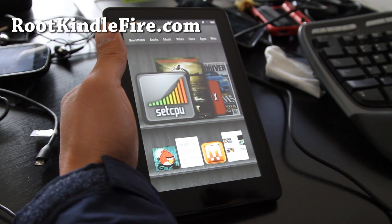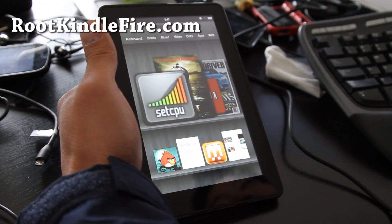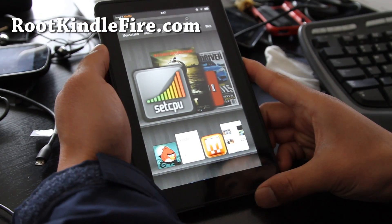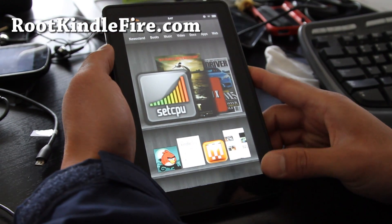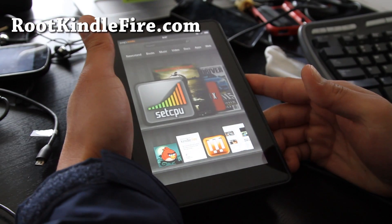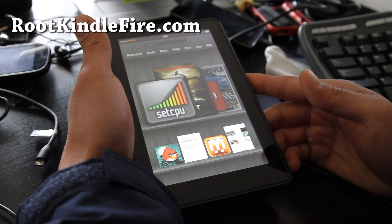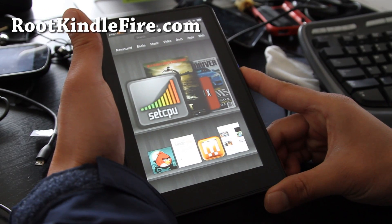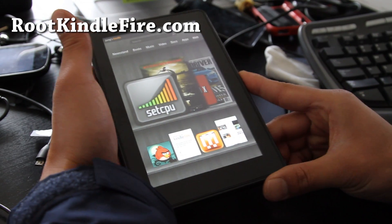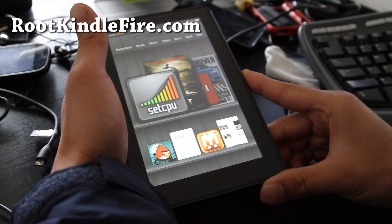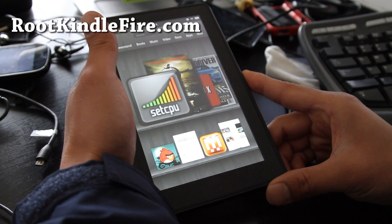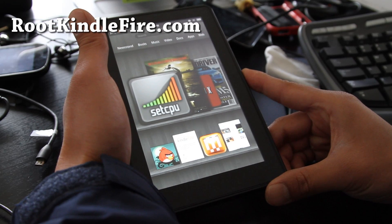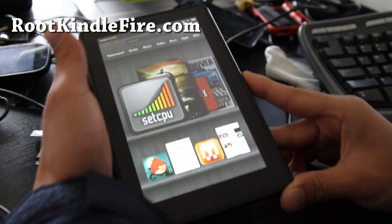Hi folks, this is Max from RootAmazonKindle.com — that's my new site for Amazon Kindle rooting, ROMs, and whatnot. I've got the world's most affordable tablet. This is probably the most affordable tablet for $199. You can have an Android tablet experience that you've never had before, so I highly recommend you get one.